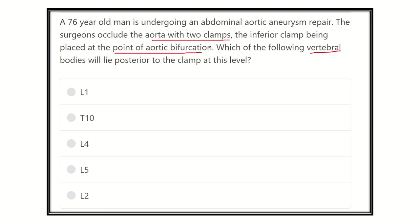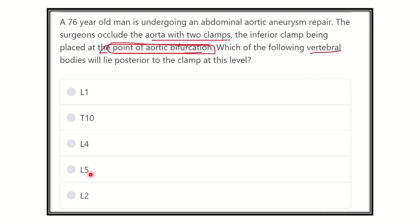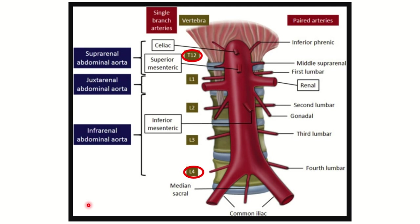That means we have to identify the aortic bifurcation and the vertebral level at which this bifurcation is located. The answer options are: thoracic 10 vertebral level, lumbar 4 vertebral level, lumbar 5 vertebral level, and lumbar 2 vertebral level.